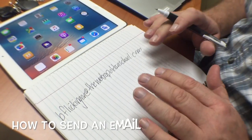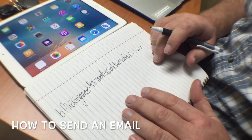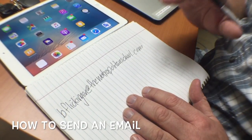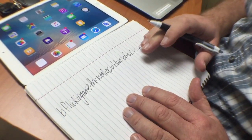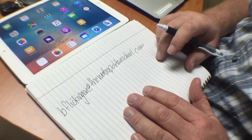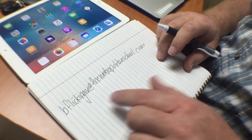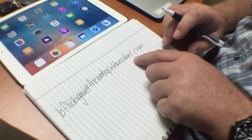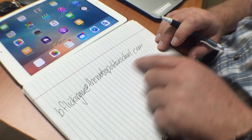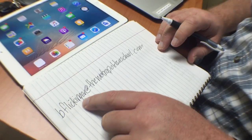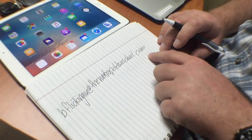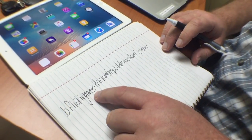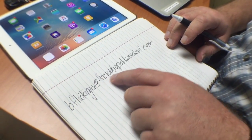This is a lesson about sending your first email on your iPad. Let's start with an email address. Here's my email: bflickinger@themetropolitanschool.com.